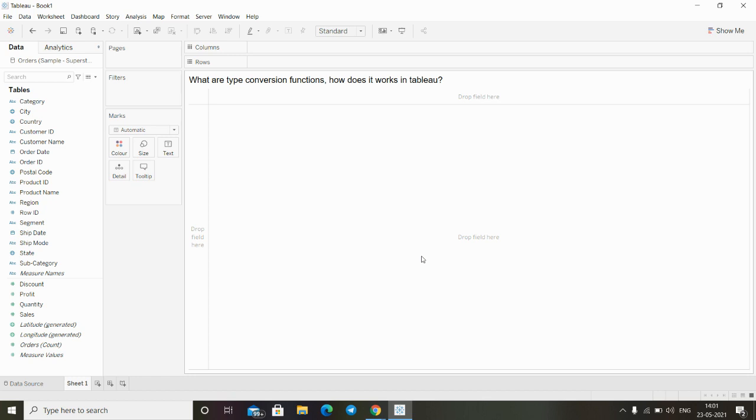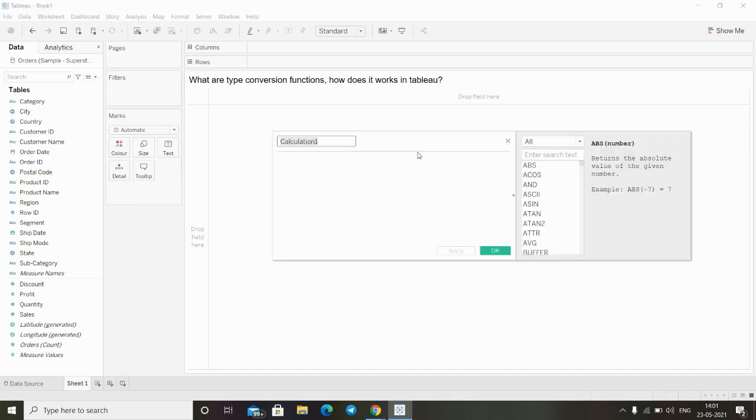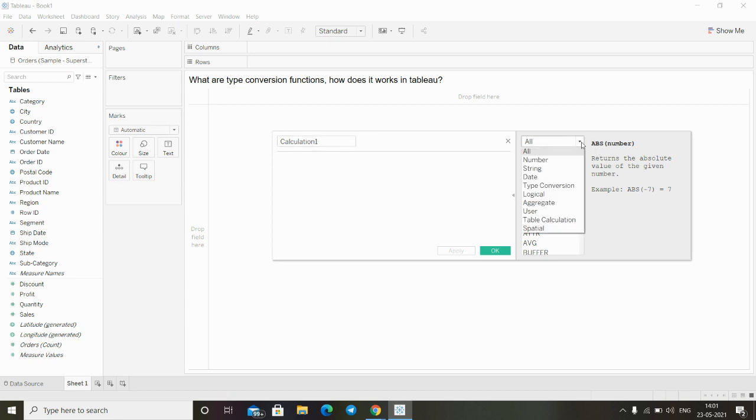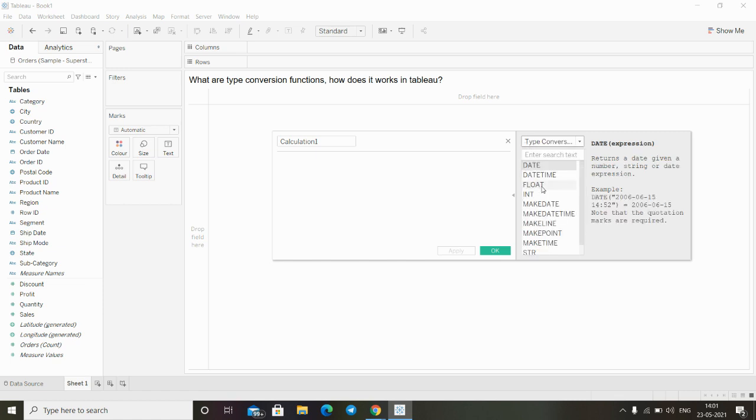In order to learn about these functions, I'll create one calculation field. After that, we can see there is a dropdown. If I click on this dropdown, we can see functions which are known as type conversion. After clicking here, we will see...